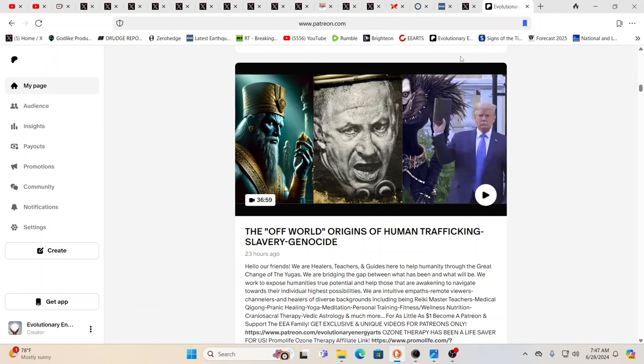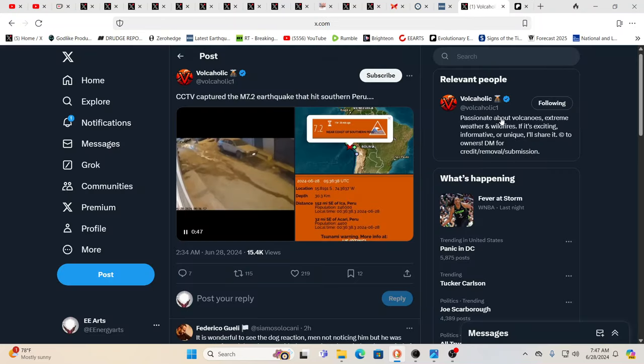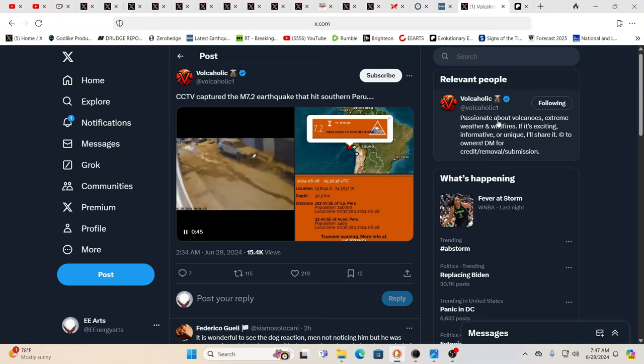So this was yesterday's Patreon exclusive for obvious reasons just looking at the title. We want to thank our newest Patreon. We want to say a huge thank you to Miss Melinda. We appreciate your support. Absolutely. Again, exclusive videos going up several times a week over on Patreon.